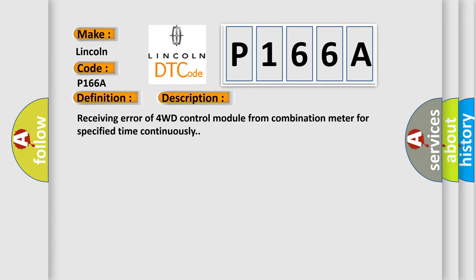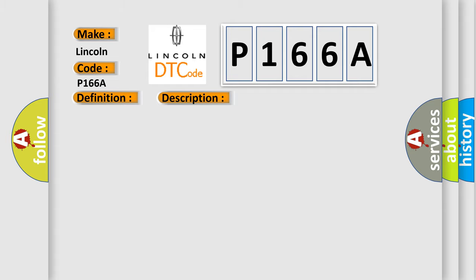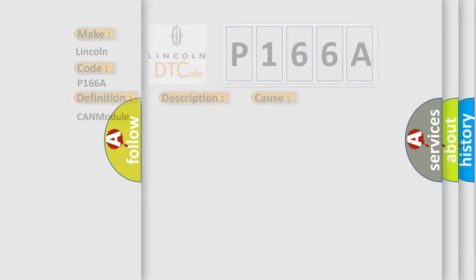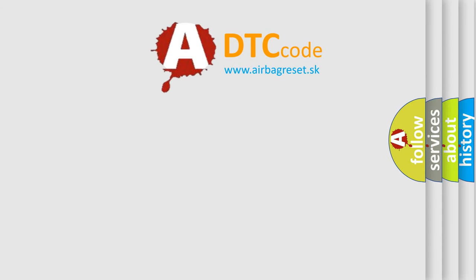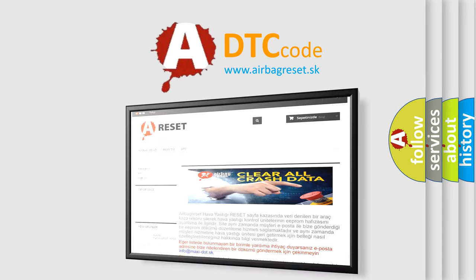This diagnostic error occurs most often in these cases: CAN module. The airbag reset website aims to provide information in 52 languages. Thank you for your attention.